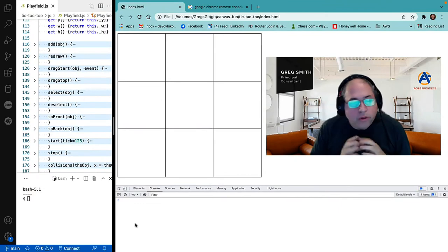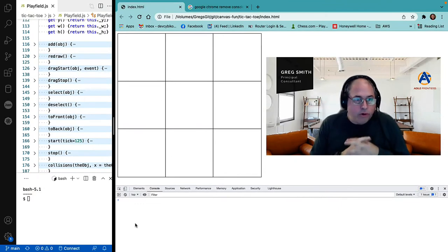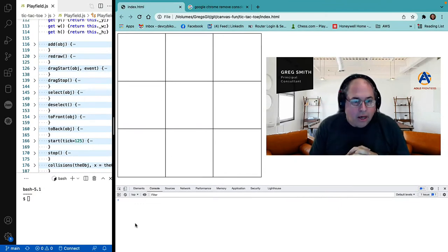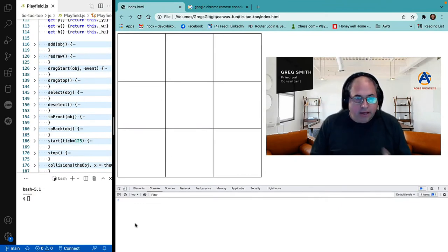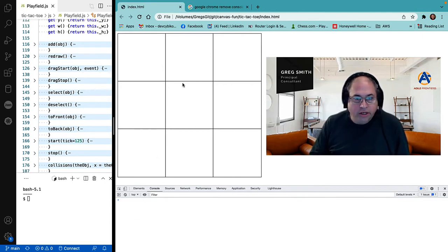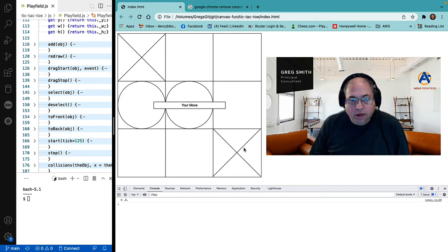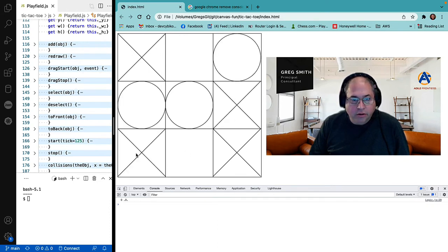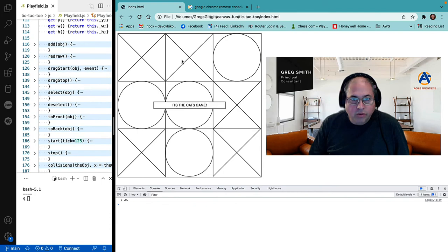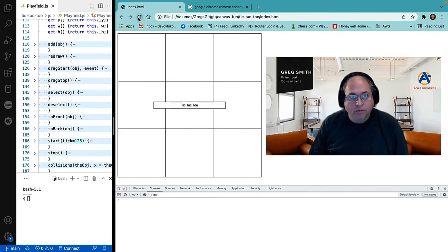Welcome back. Today, we're going to create an application using our play field, and the application we're going to create is tic-tac-toe. This is a fully interactive tic-tac-toe, including logic to play against the user and detect wins, losses, and draws.